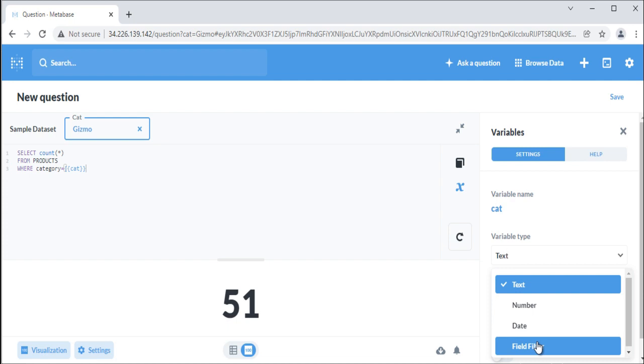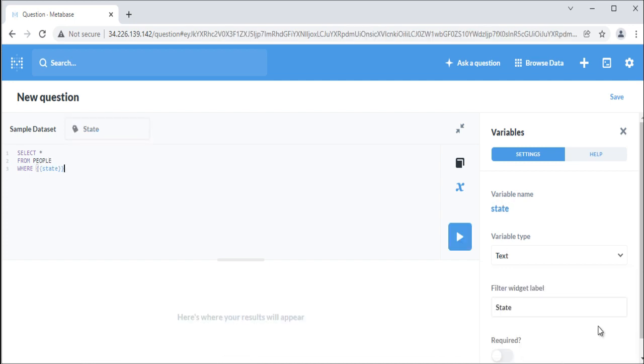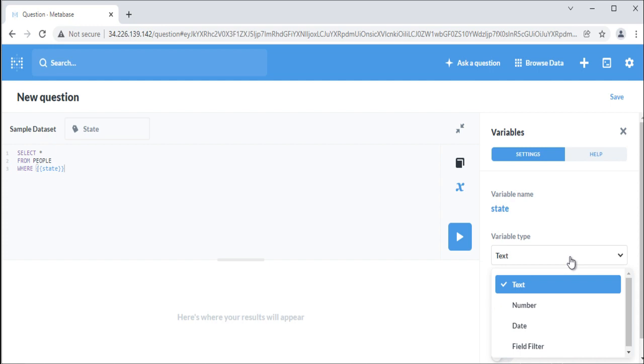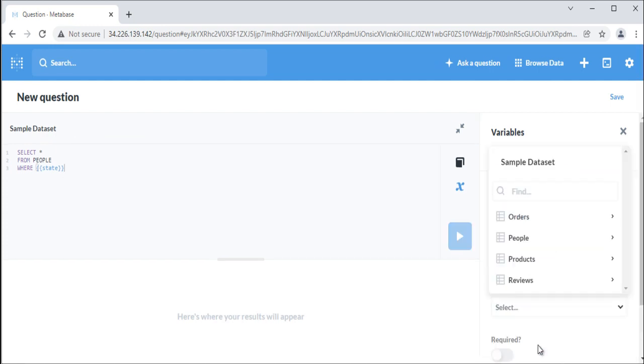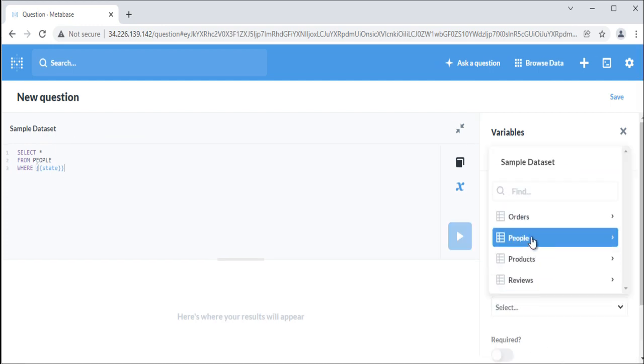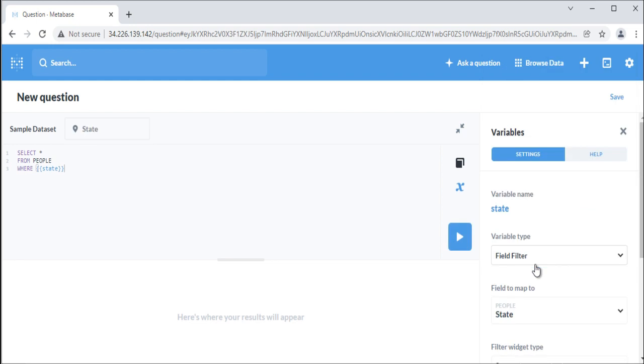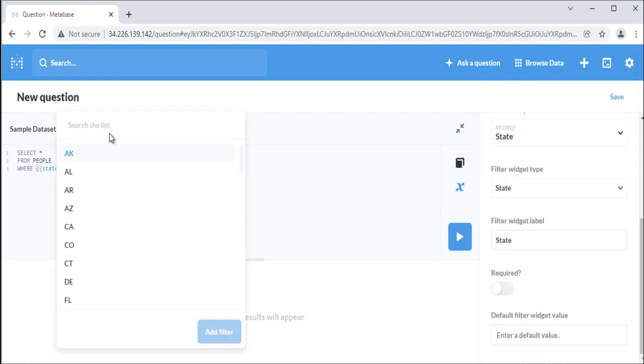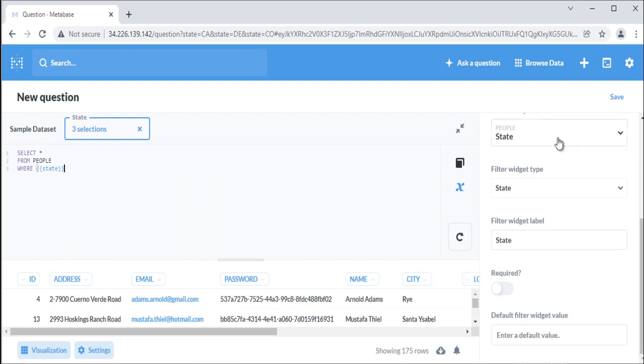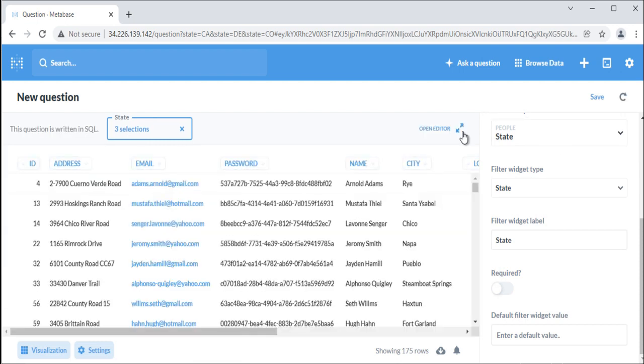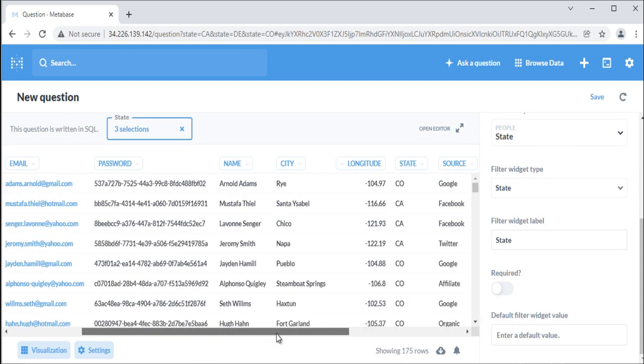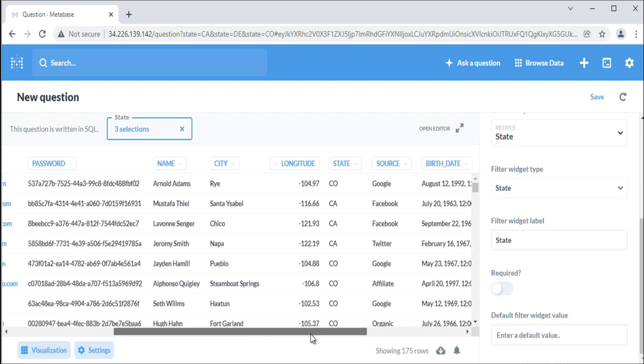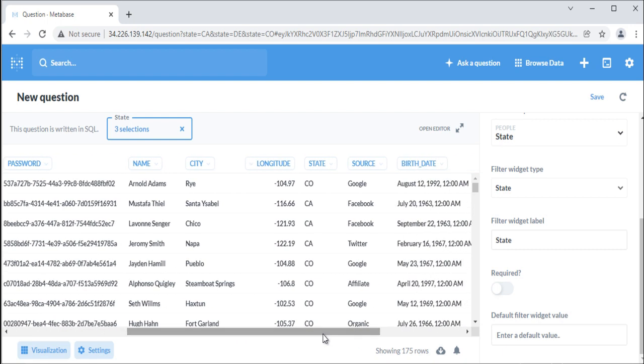Let's say you want to create a field filter that filters the people table by state, and you want people to be able to select multiple states at a time. Here's the query. Then, in the side panel, select the field filter variable type, and choose which field to map your variable to, in this case, state. Once done, you can see field filter showing all the options for state. You can select more than one state and run the query. So whenever you want to run the queries with different filters you can create variables in Native Editor.